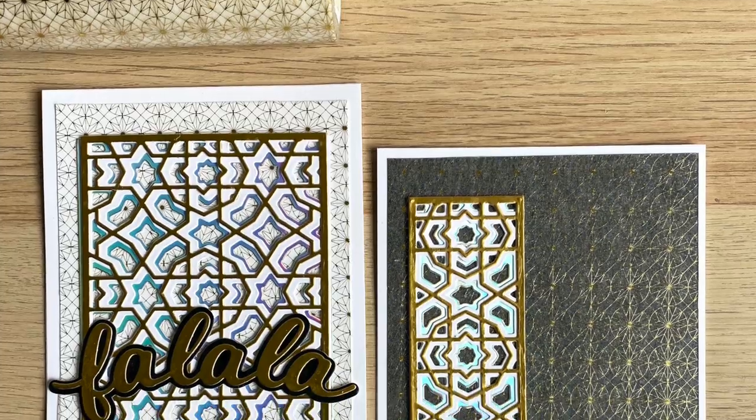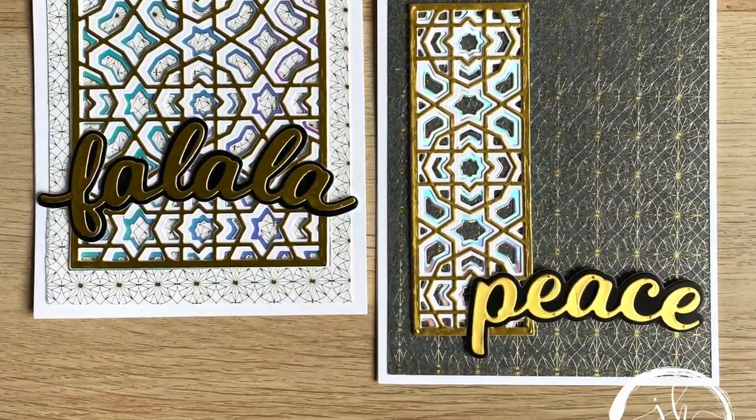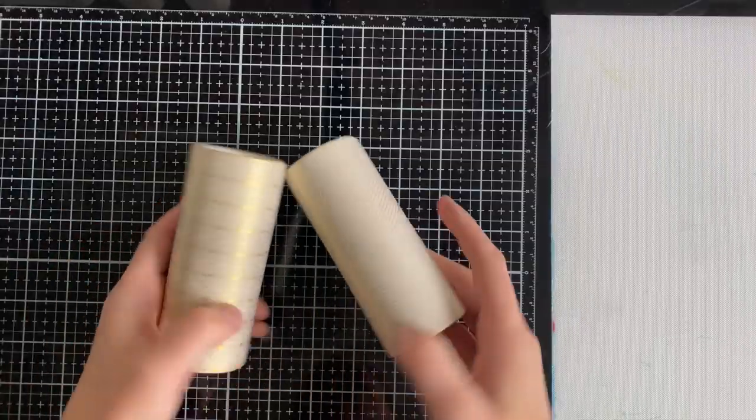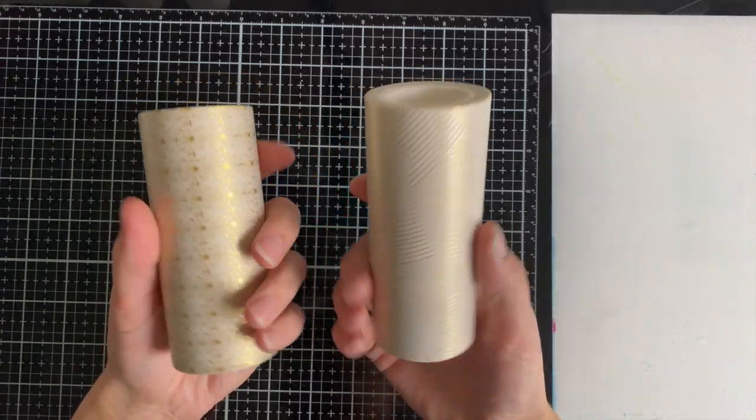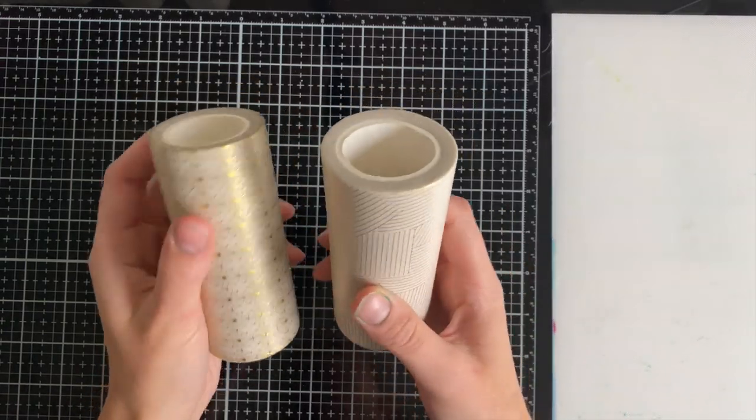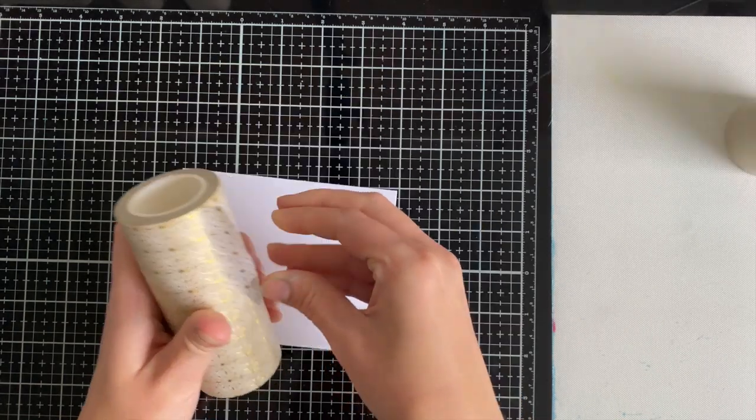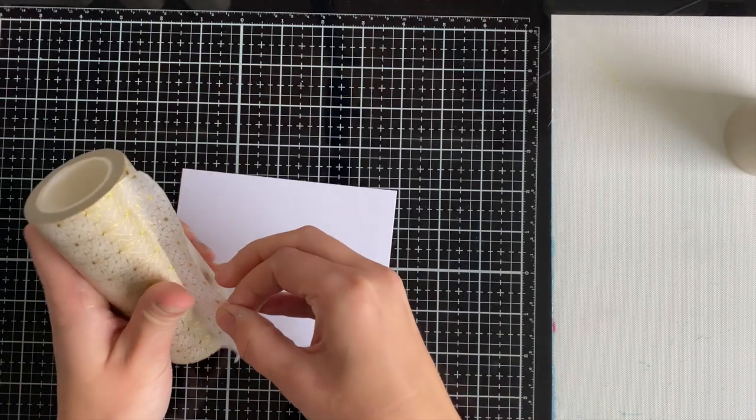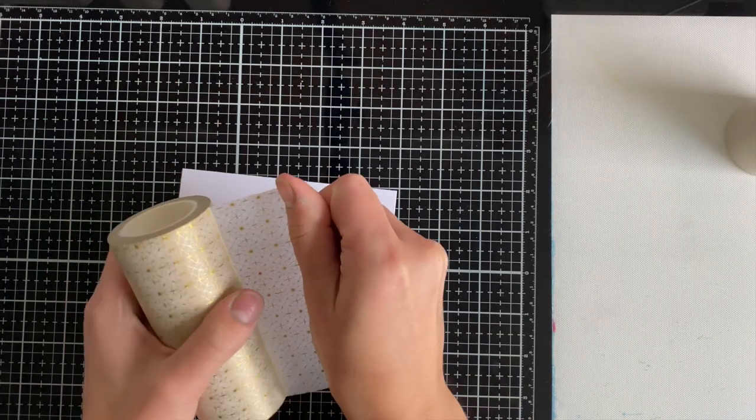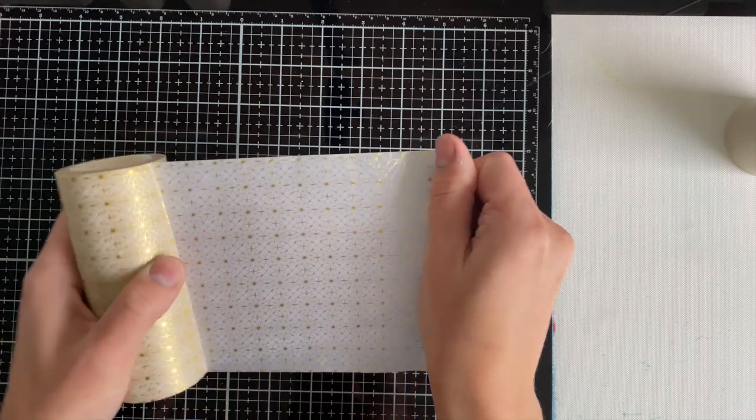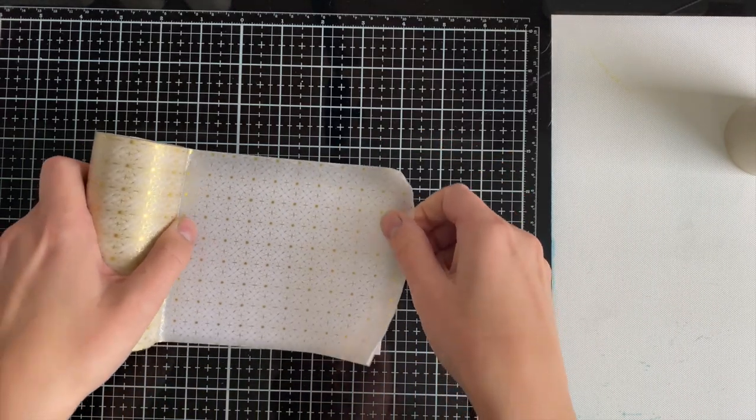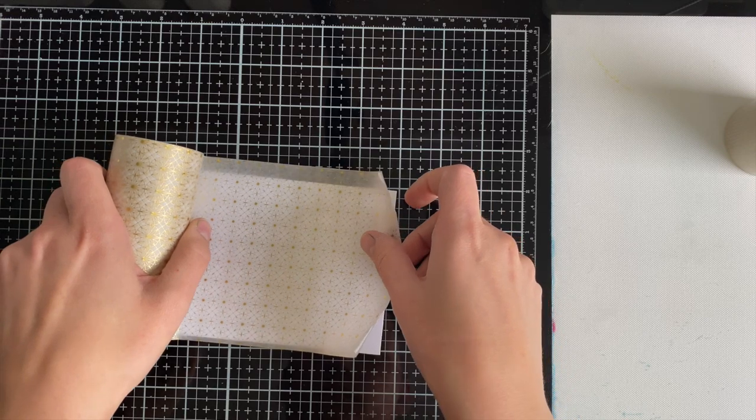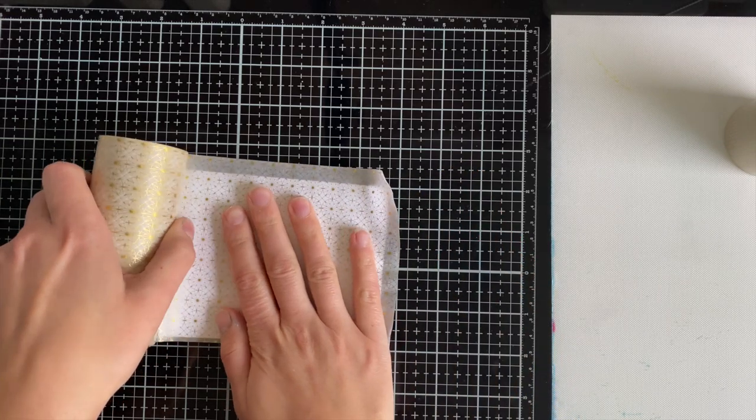Today's cards are all about building layers. I created these two here and I started off by grabbing some washi tape from Birch Press Designs. I ended up choosing the one with the sort of star pattern because it matches all the layering dies that I'm going to be using today. I grabbed a piece of the washi tape. If you've watched my channel you know I love oversized washi tape.